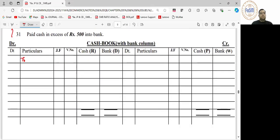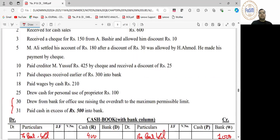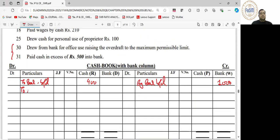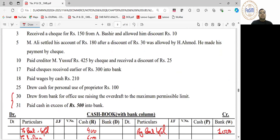To balance brought down — value in cash column is 400, or bank overdraft. So it is by balance brought down. After that, received for cash sales — you must have written on the debit side 'to sales 600'. Then we received a check of 150 from A. Bashir.